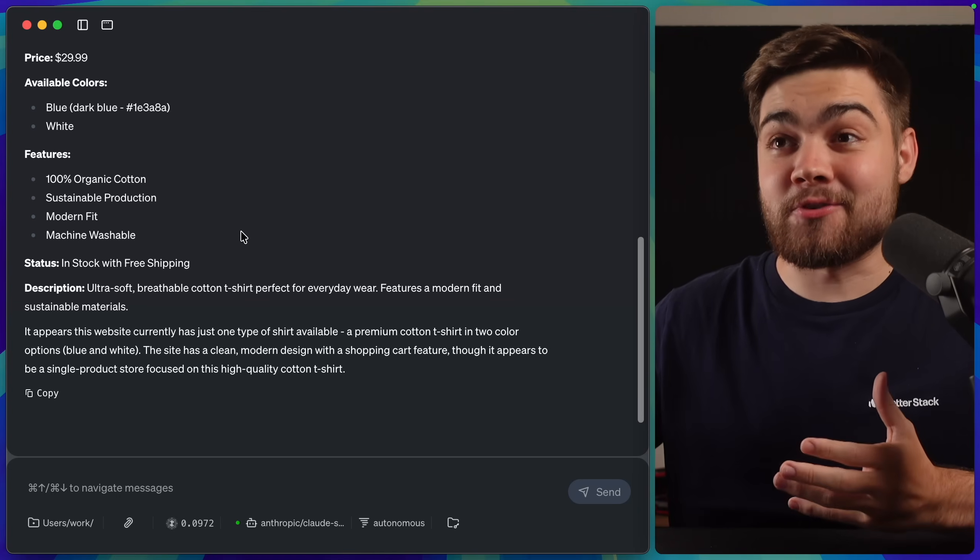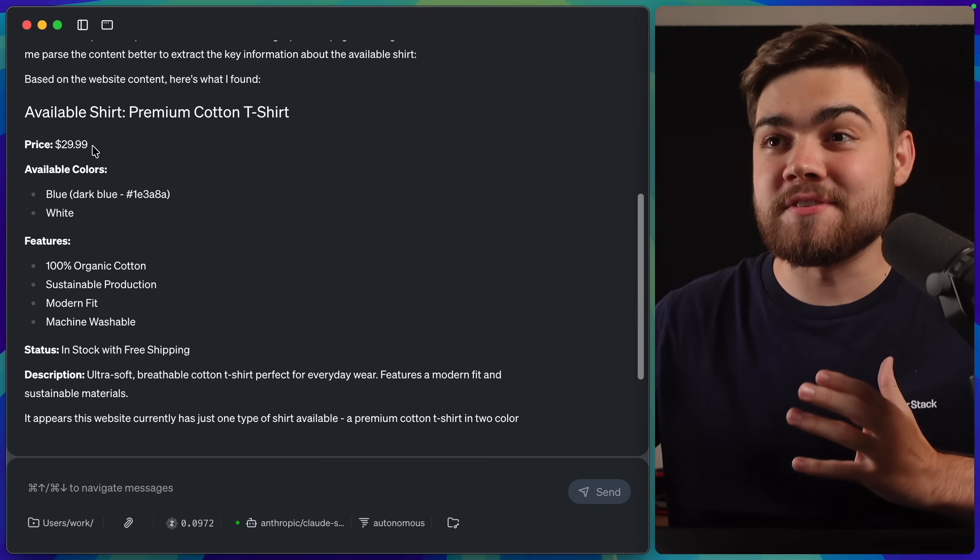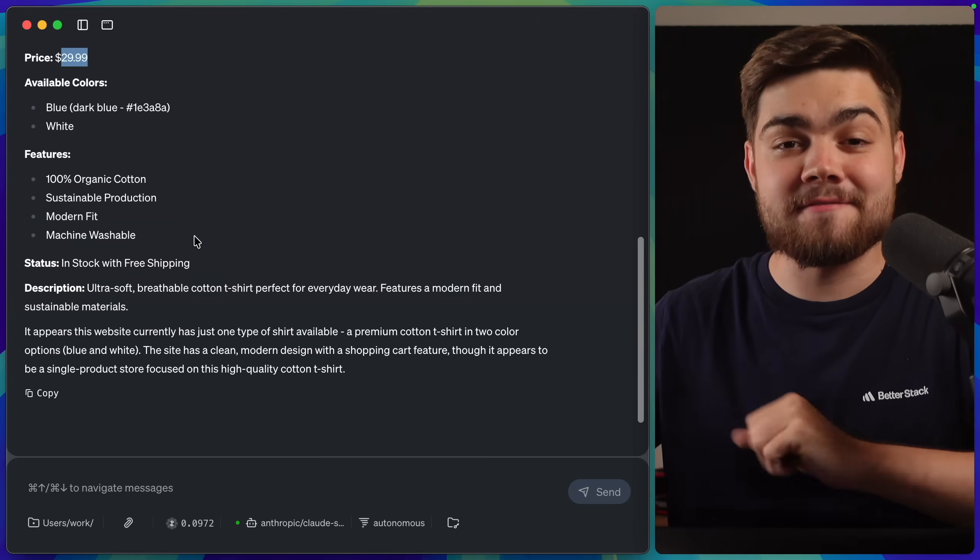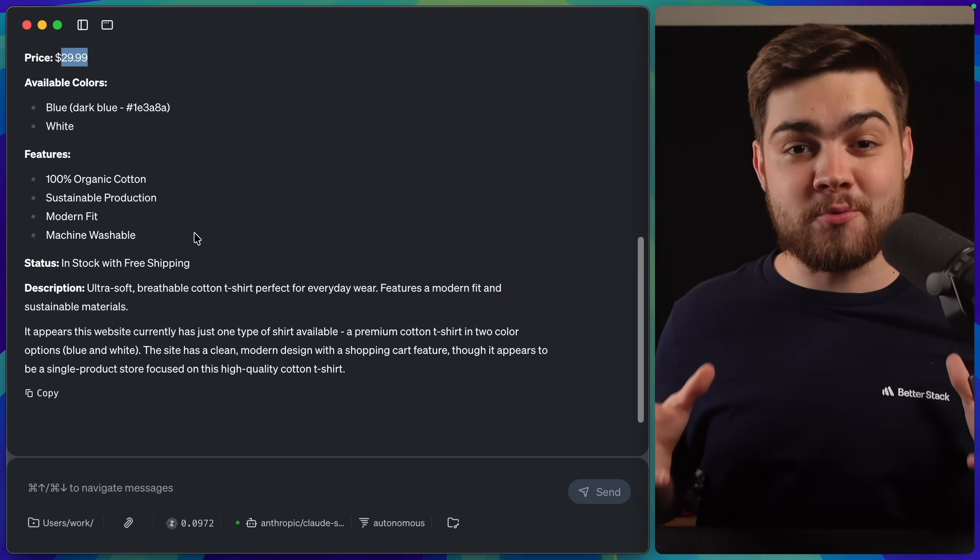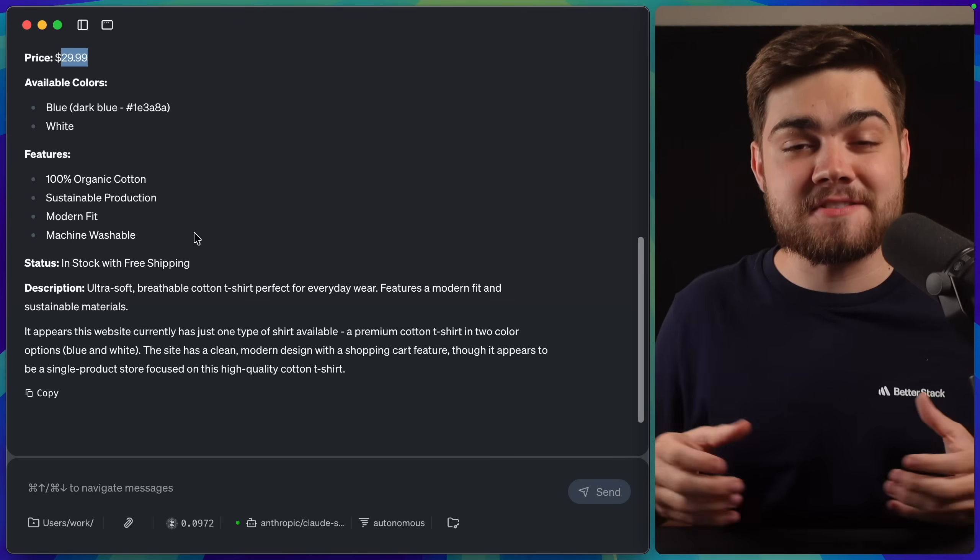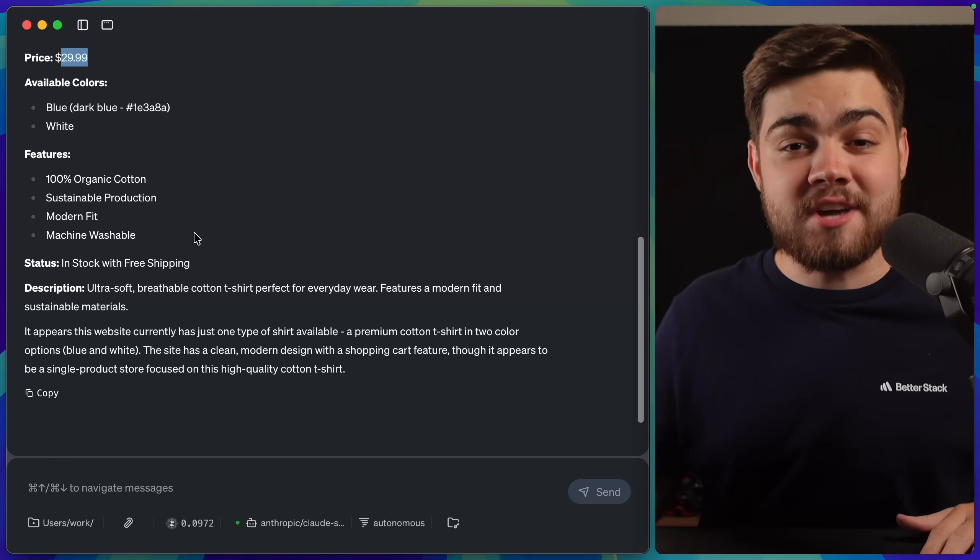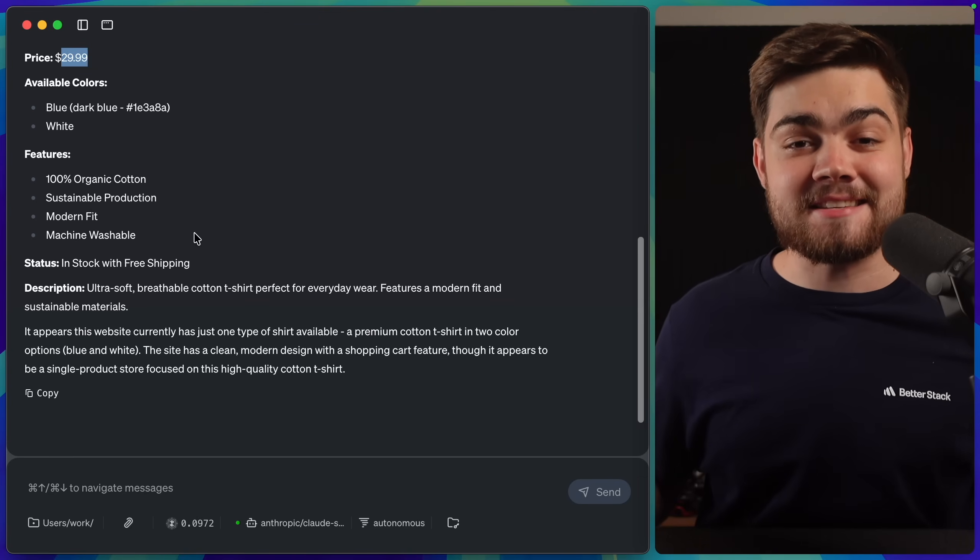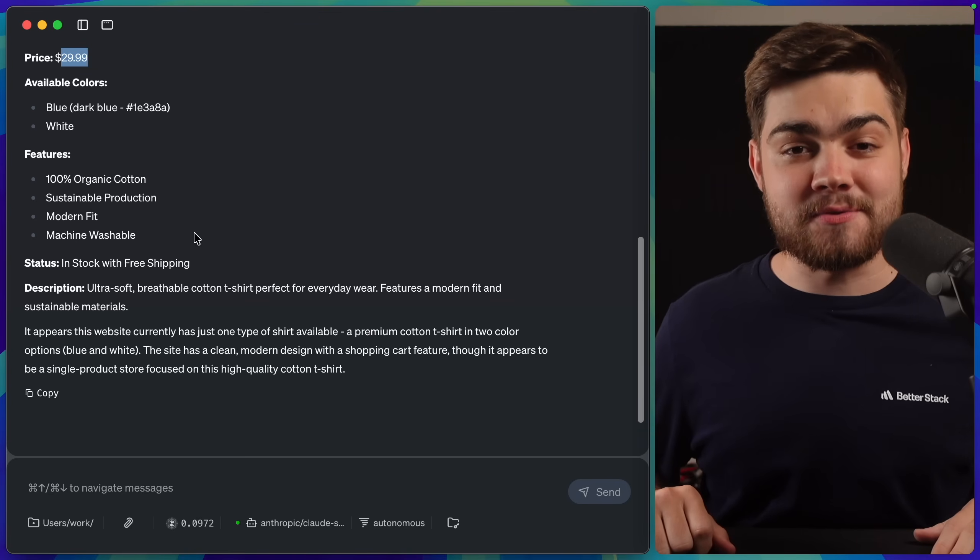but then it simply returns a wall of text. The text is correct, we do have two shirts available on this website, and the price is correct, and all of the information there is also correct, but it's a pretty terrible shopping experience. We don't do things like this through text. We didn't invent JavaScript and CSS to go all the way back to text files.